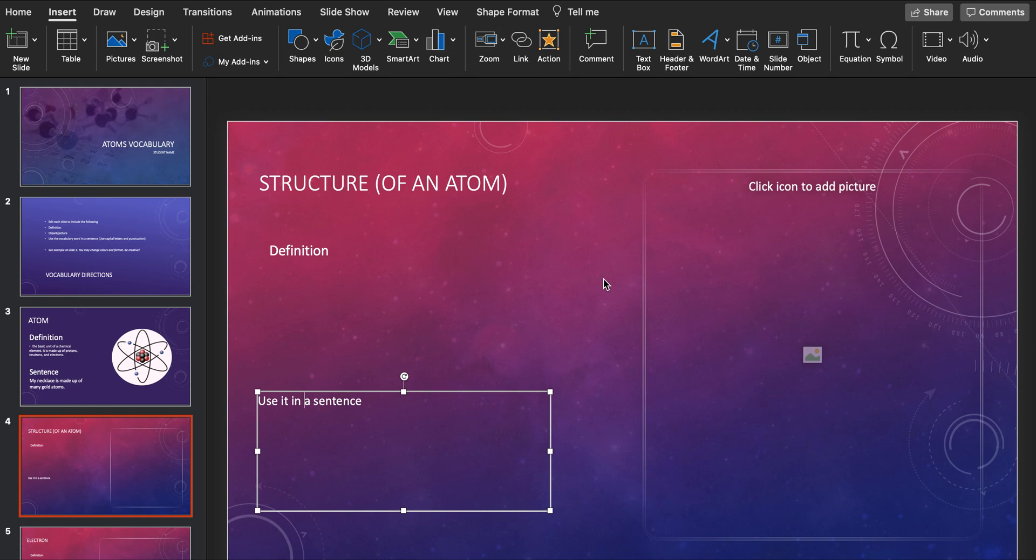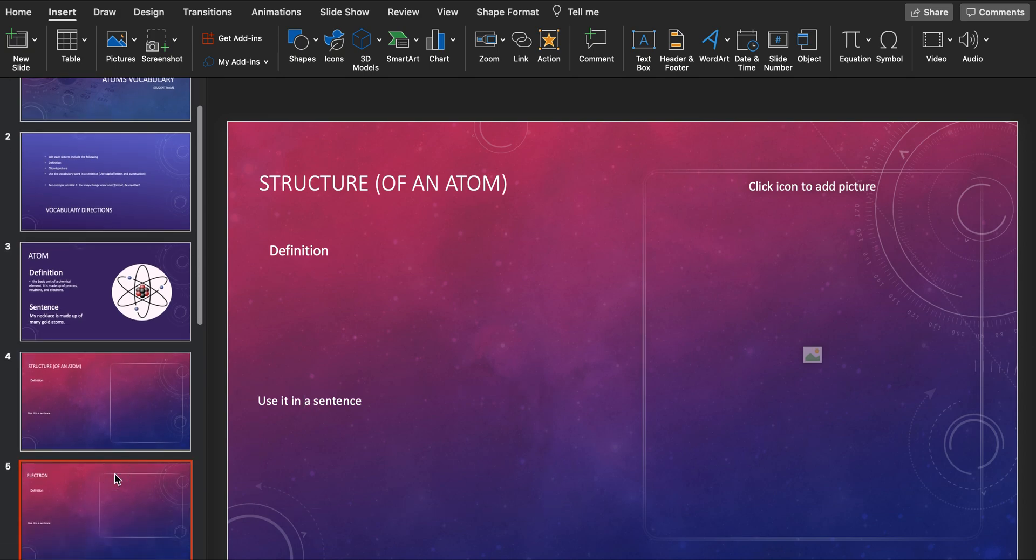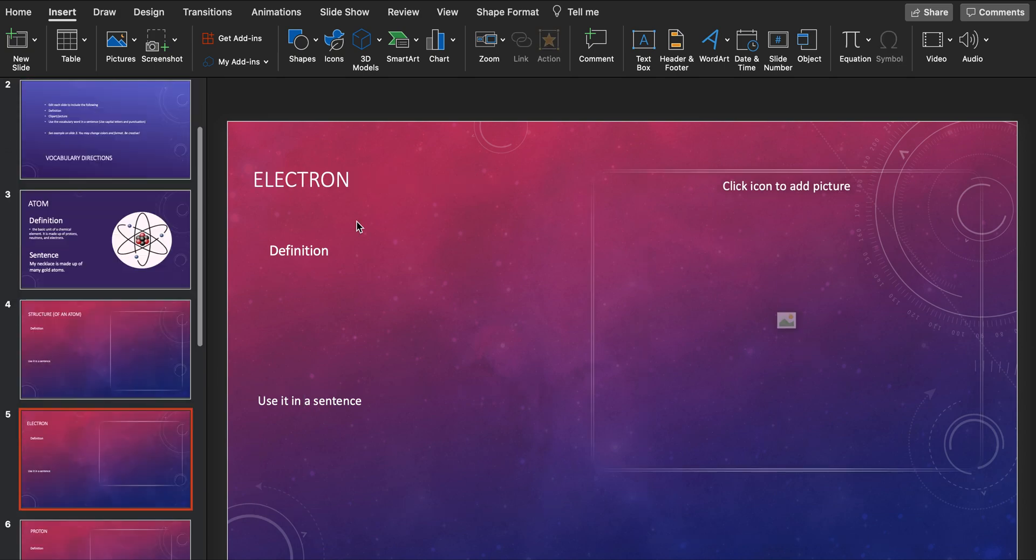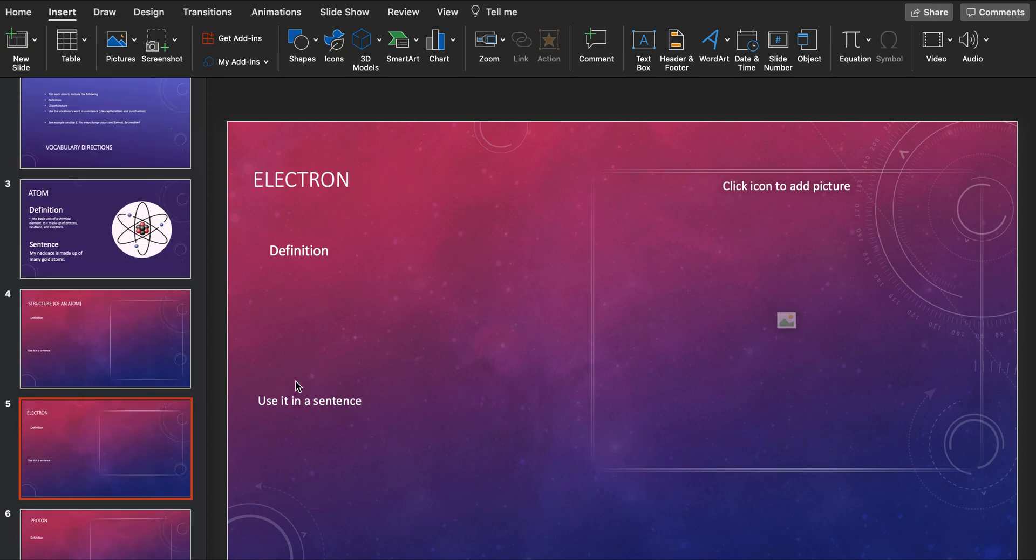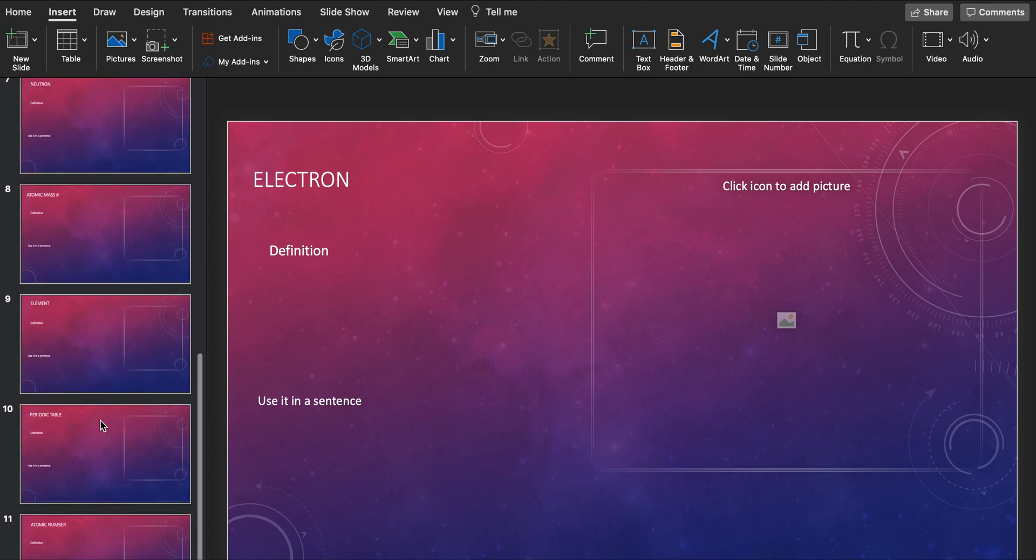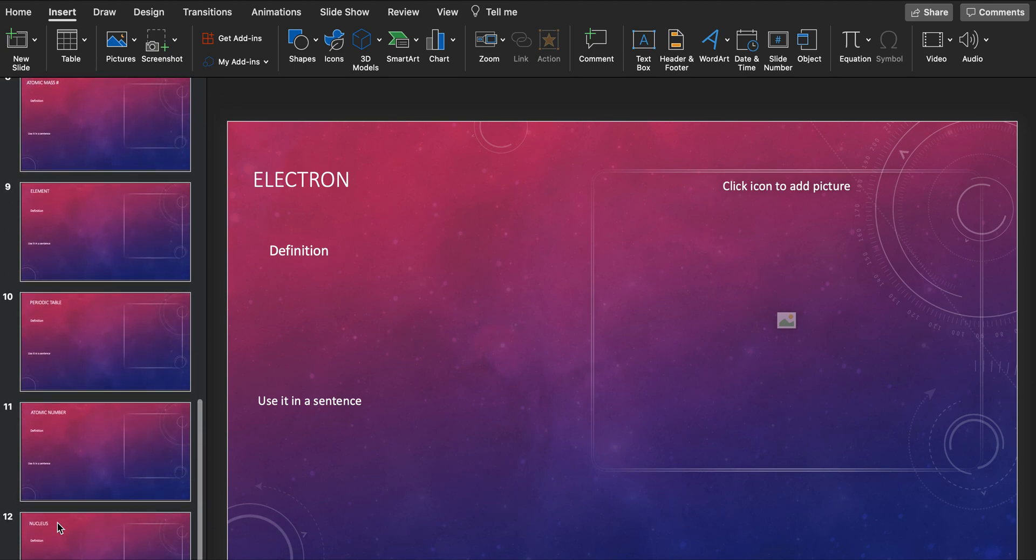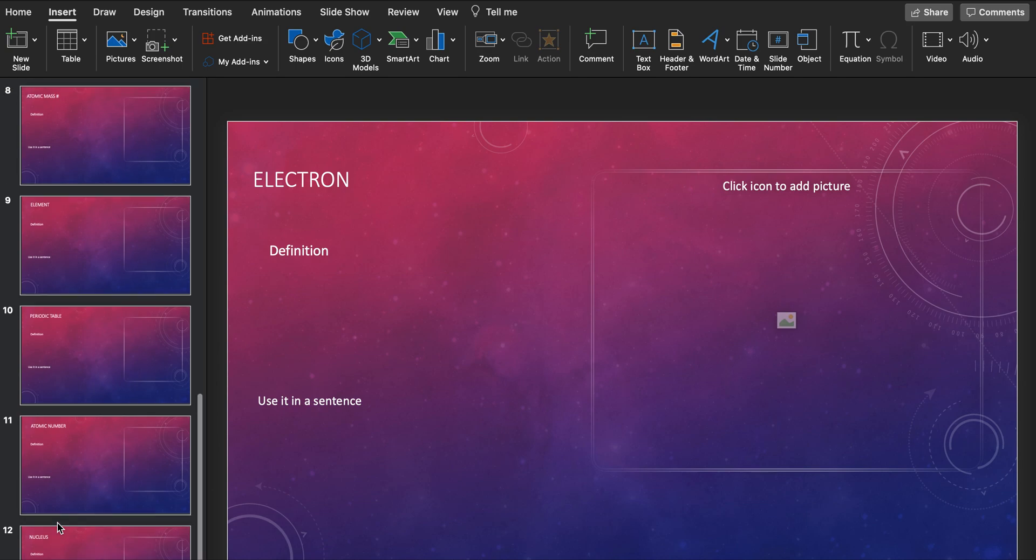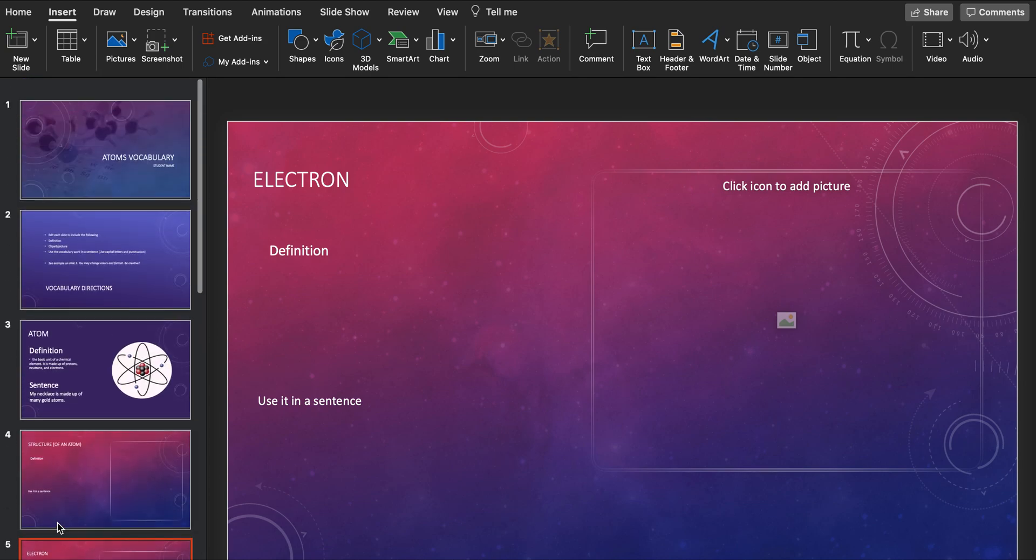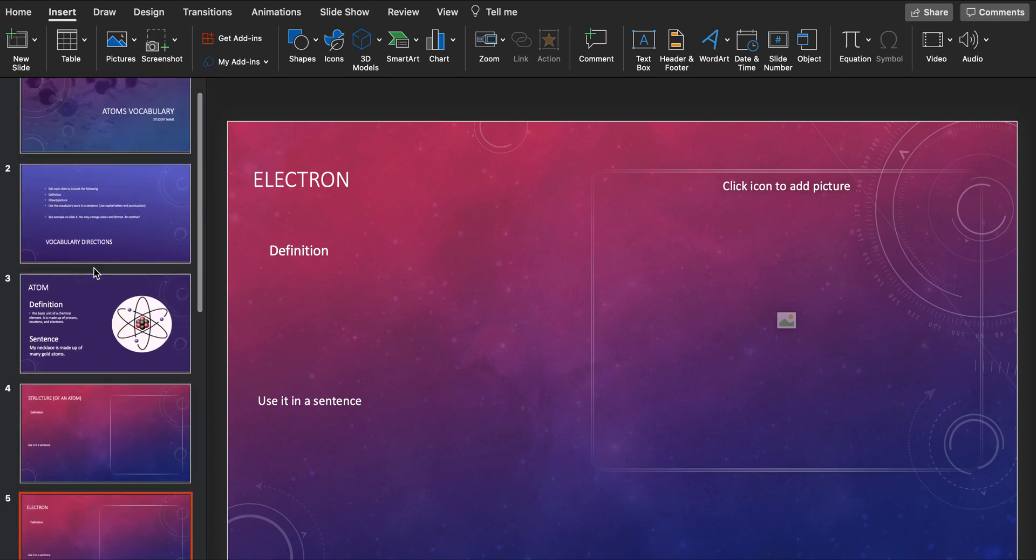You may change the format, you may change the layout, you may change the colors. Whatever you want to do, but you need to have all of these elements and we have a total of 11 words. So there's actually 10 words because we have our direction slides here.